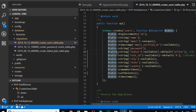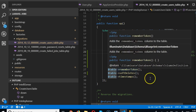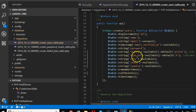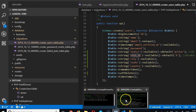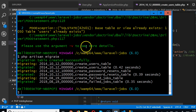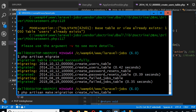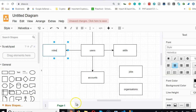So the next thing we have to do is create another migration for the roles table. To create a migration you simply run: php artisan make:migration create_roles_table. I know this command off the top of my head because I've typed it so many times — it's not black magic.